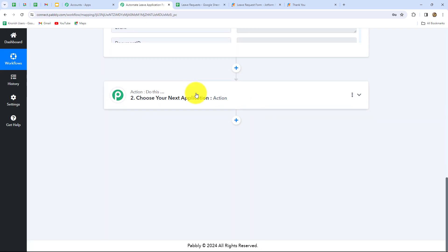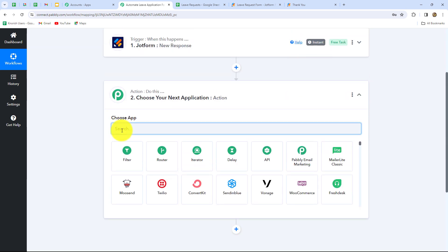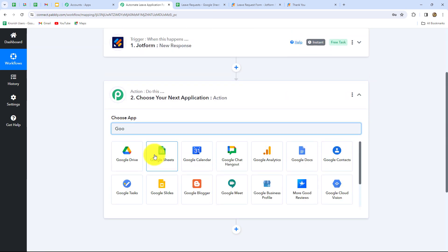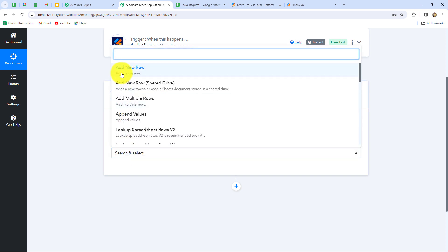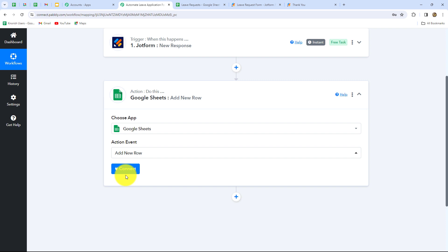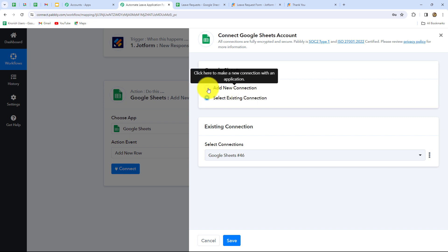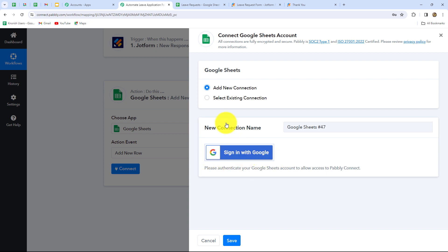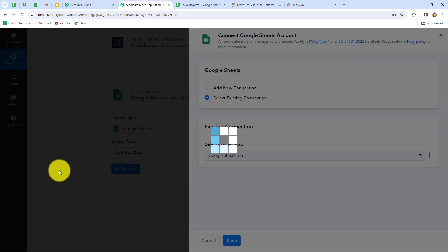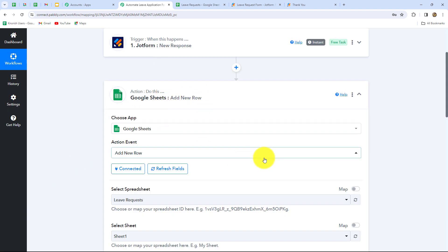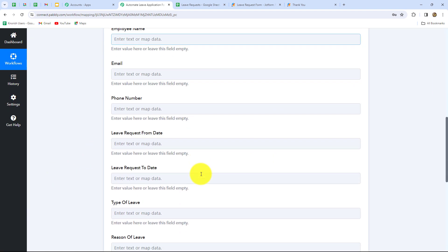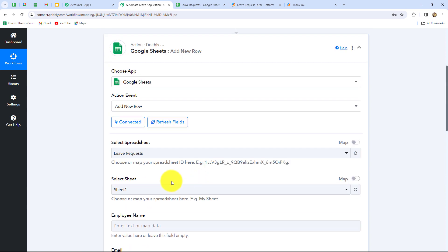So I'm going to connect Google Sheets with PabblyConnect. We have to move towards our action step and in our action application we have to select Google Sheets. Now let's select the action event: add new row. Whenever a form is submitted in JotForm by an employee, automatically the details of the leave request along with the employee will be added in my Google Sheets as a new row. Let's click on connect and I'm going to go with existing connection. To create a new connection you have to go with add new connection and then click on sign in with Google. Now let's click on save — Google Sheets is successfully connected with PabblyConnect.